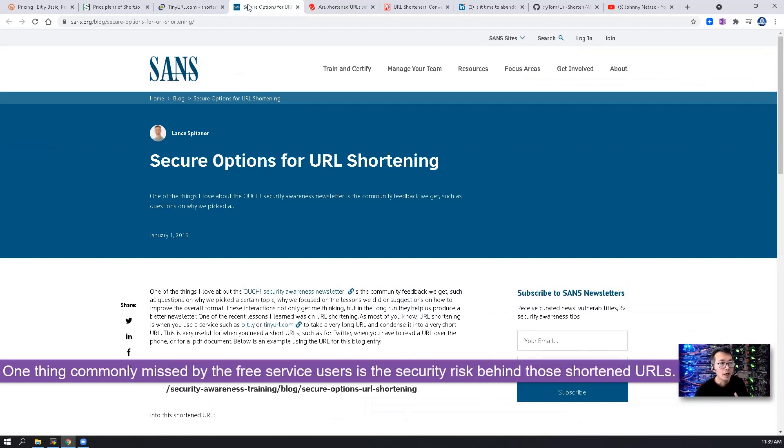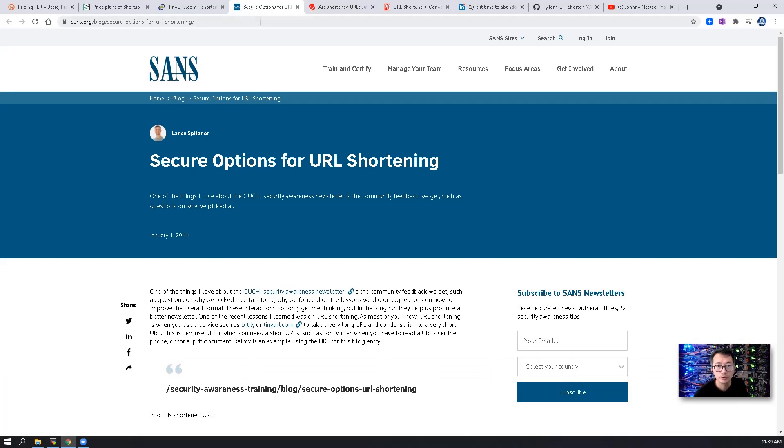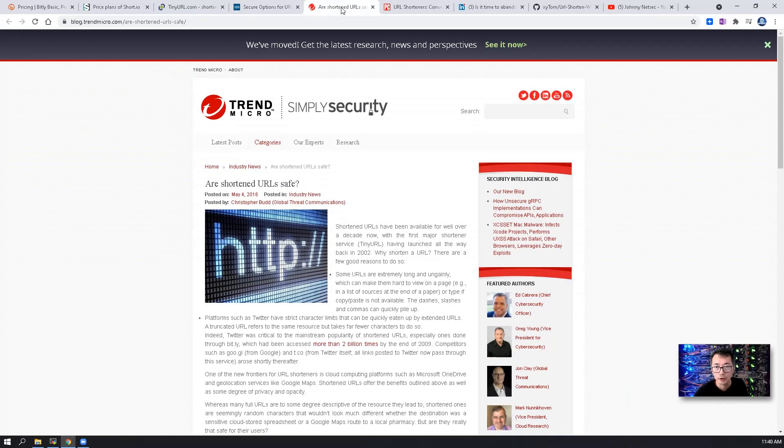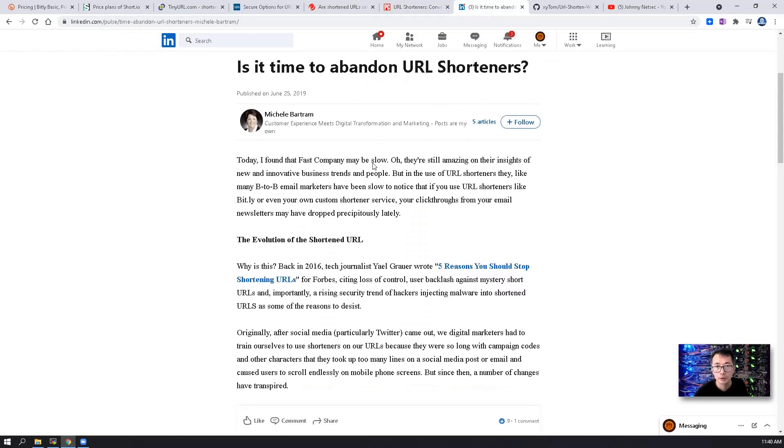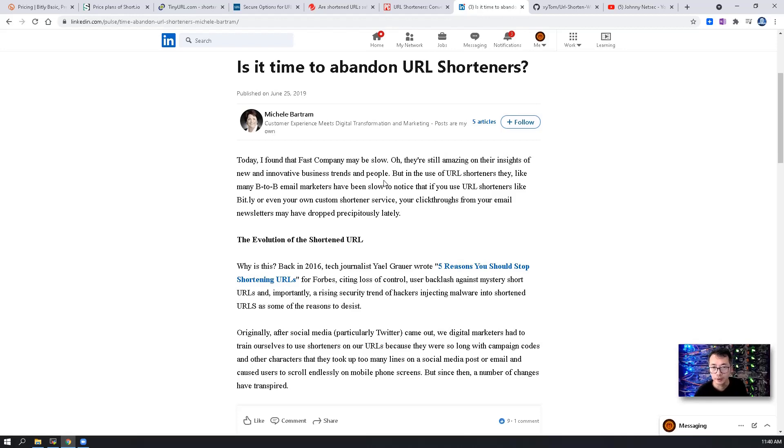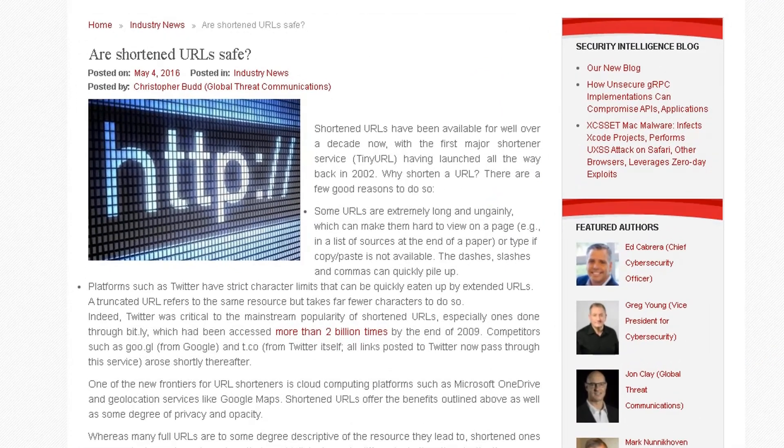One thing I found is missing behind those shortening services is the security risk relating to it. As I show from this web page on SANS, on a Trend Micro blog, and on PC Magazine, also some articles on LinkedIn, the major problem is you won't know what the real URL is until you opened it and that time it might be too late for you to close it. There are some more potential risks found by those security researchers.